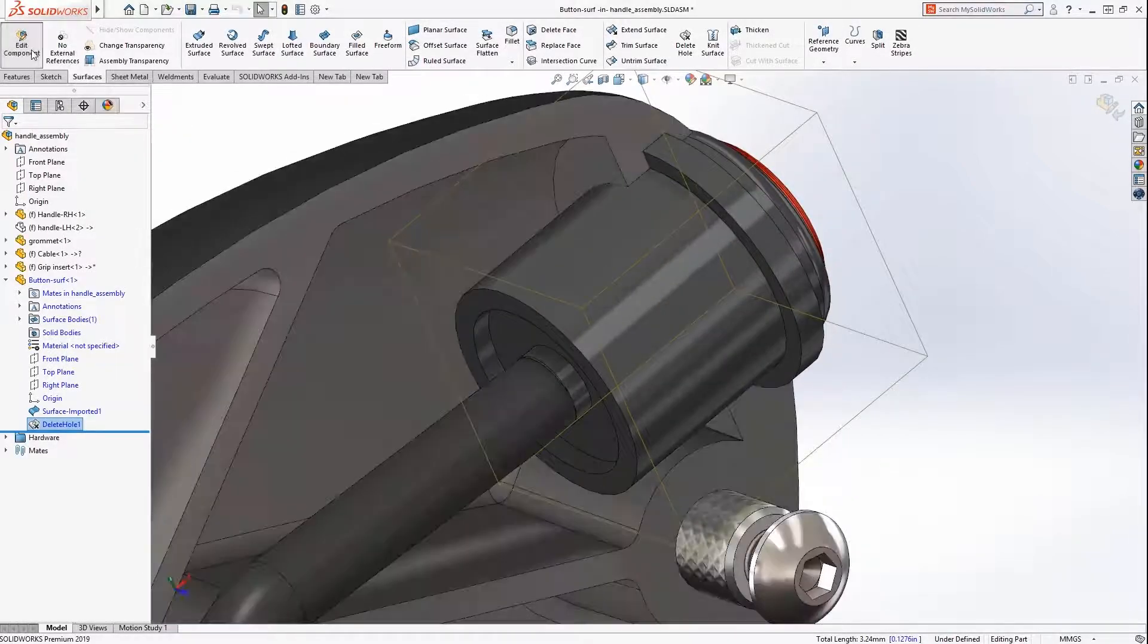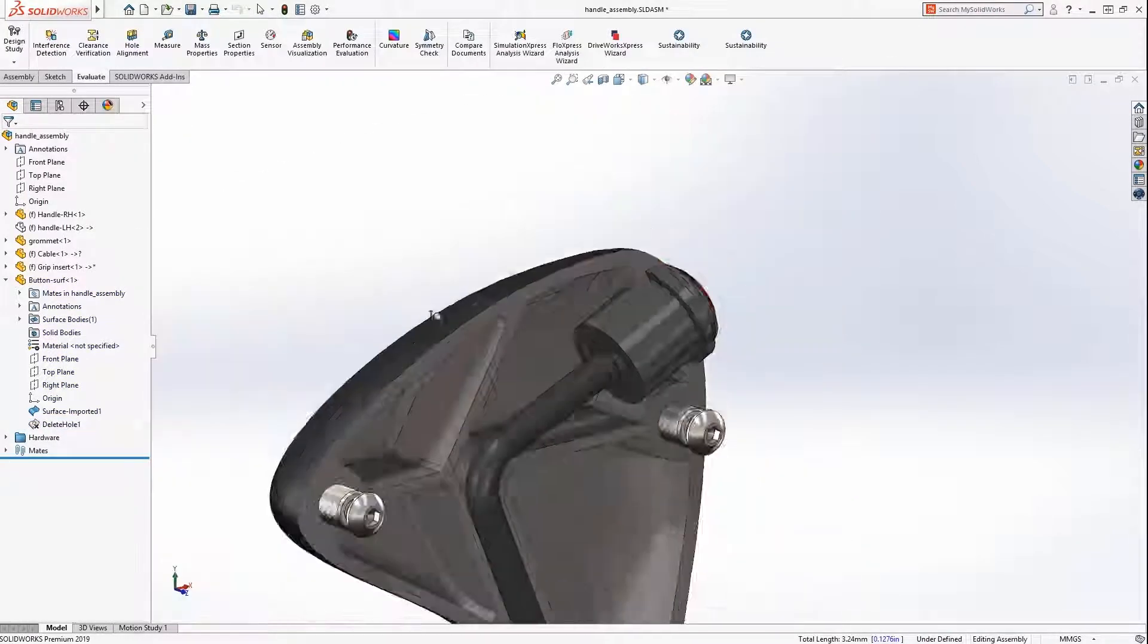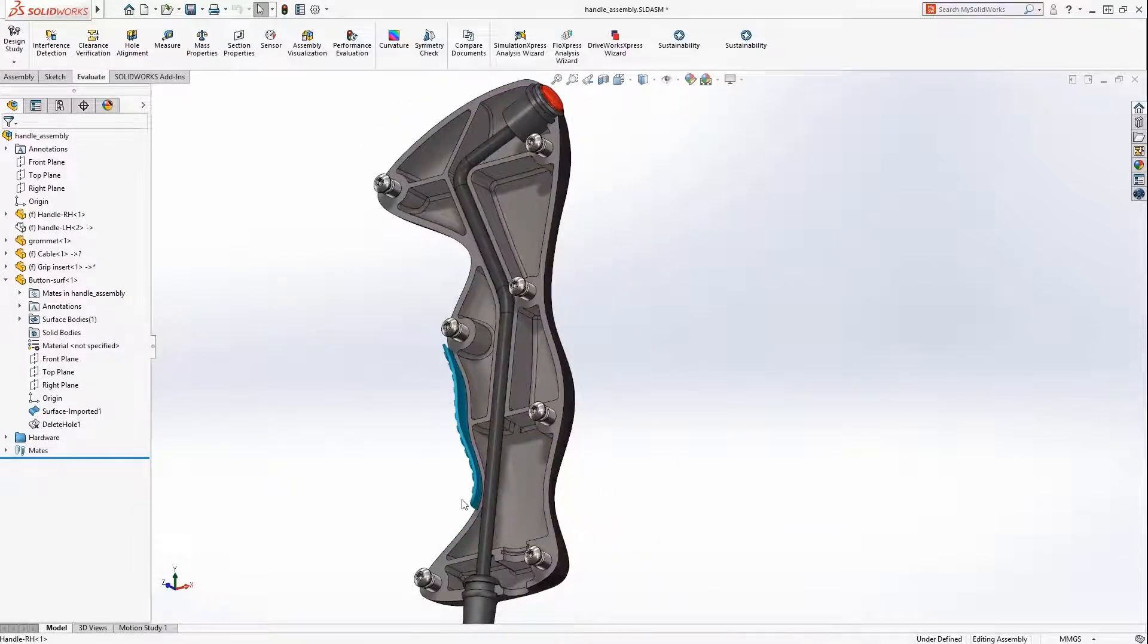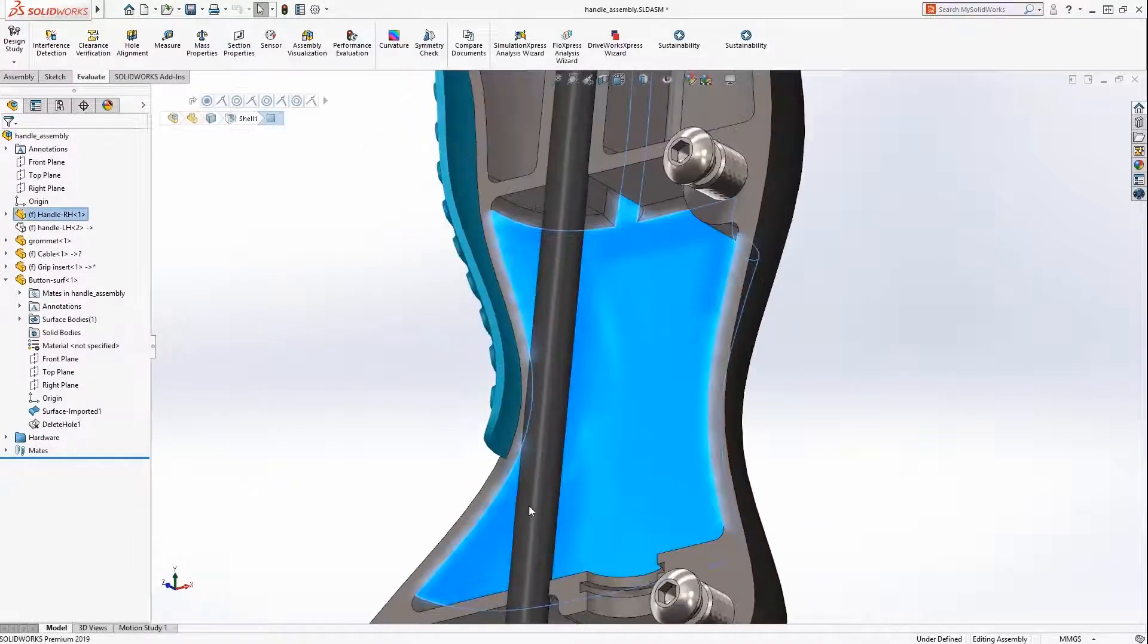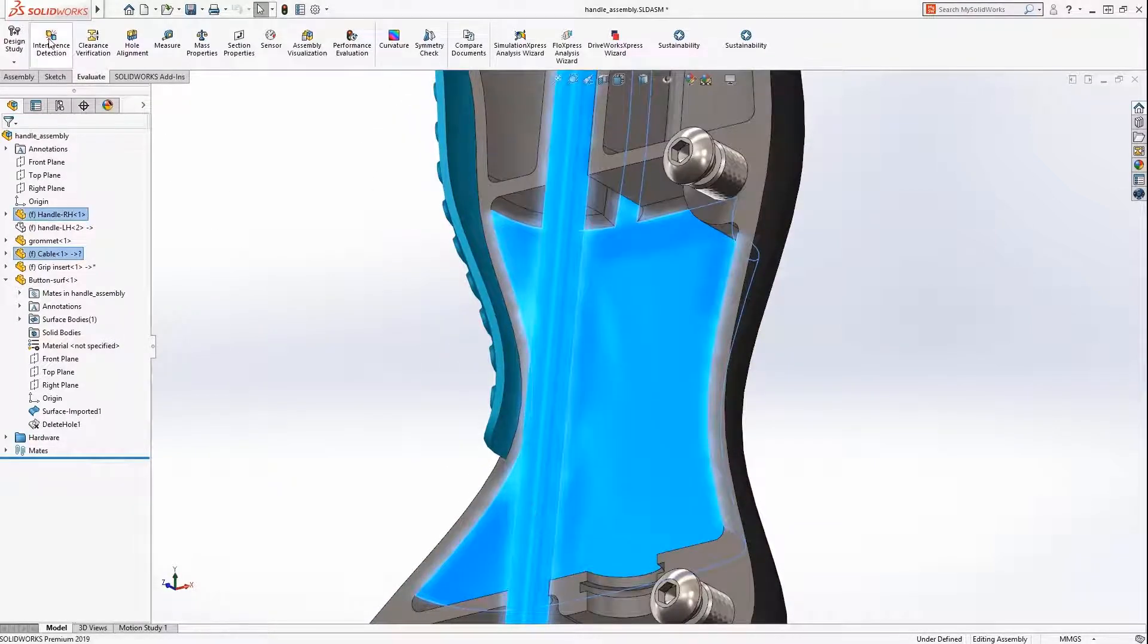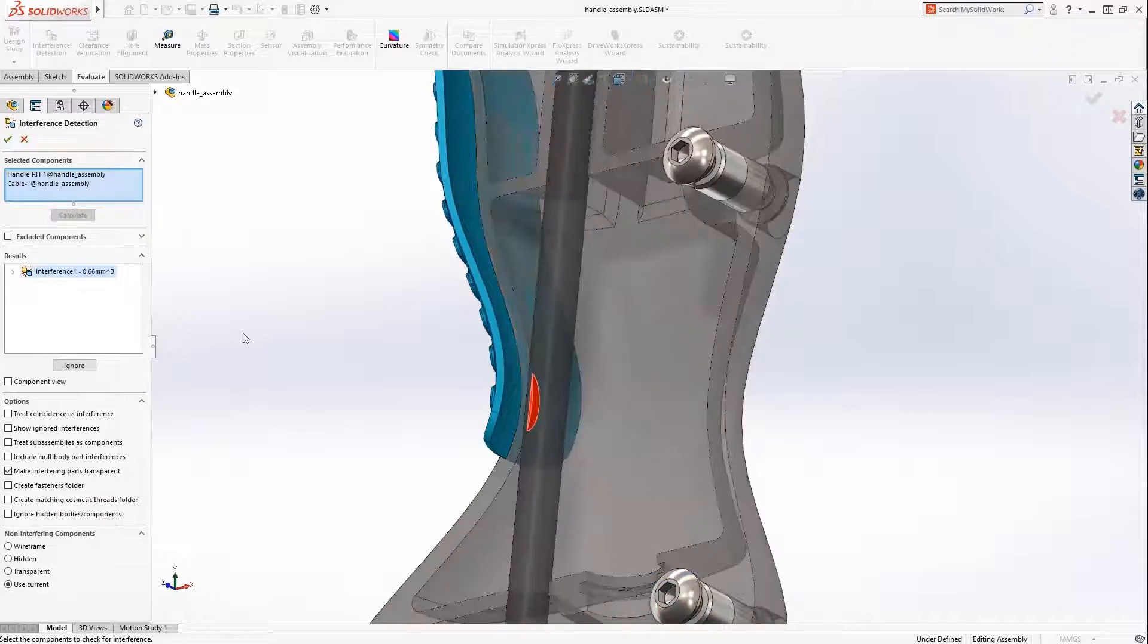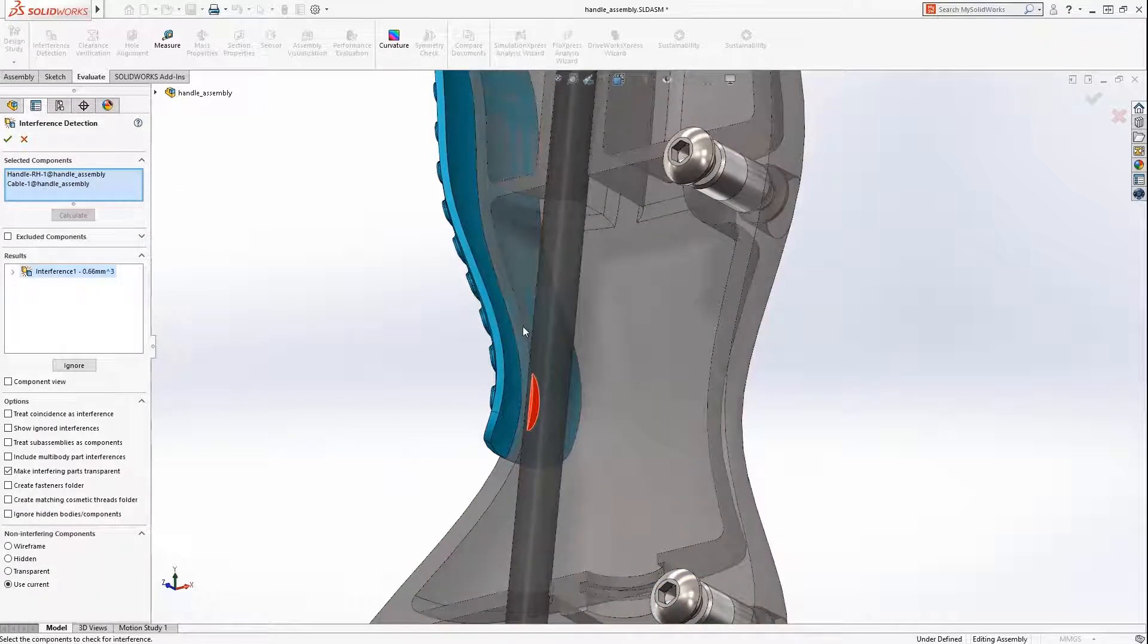As we look over the assembly, an interference is suspected between the cable and the handle part, and a quick interference detection confirms our suspicion. But did you notice that?